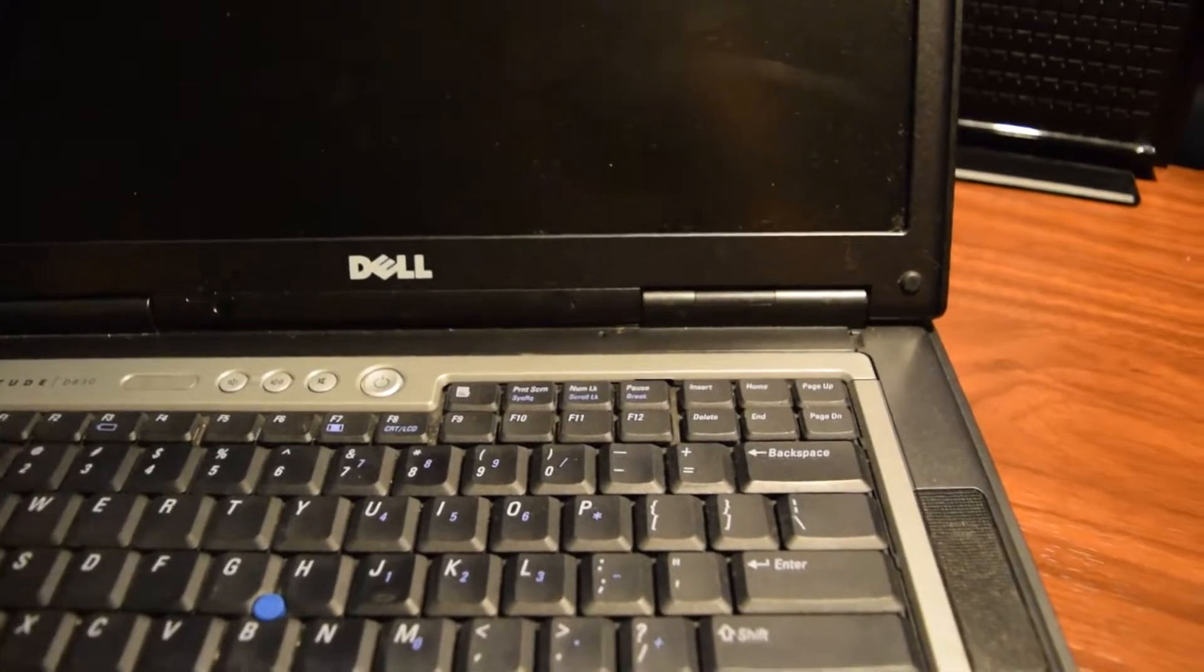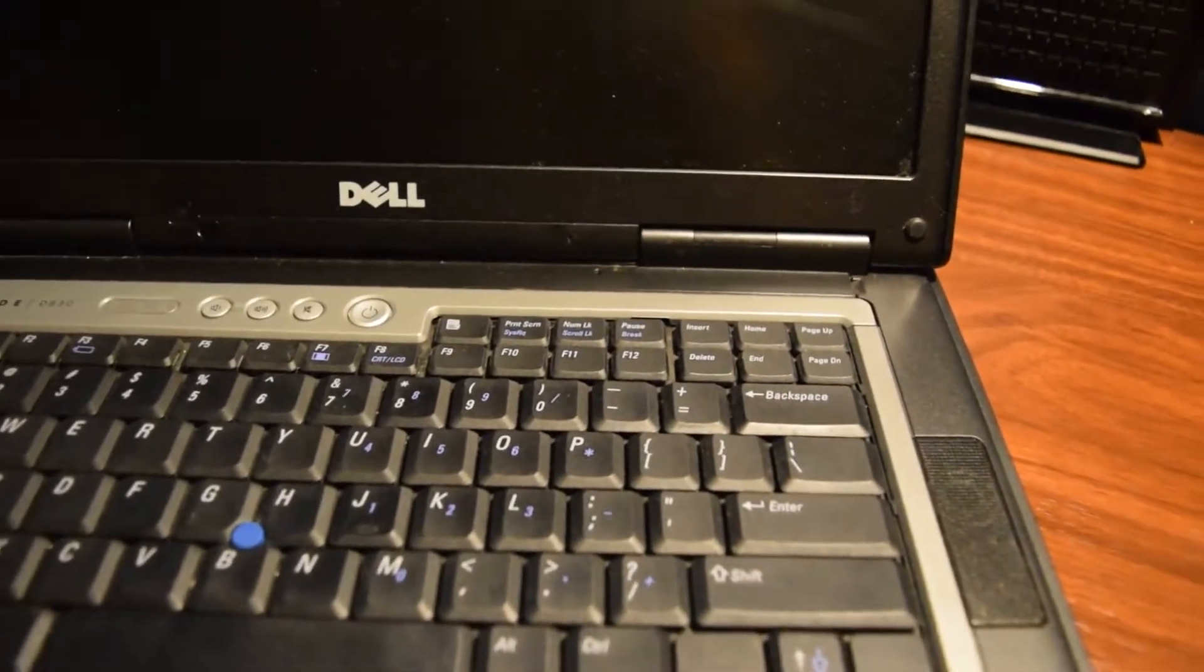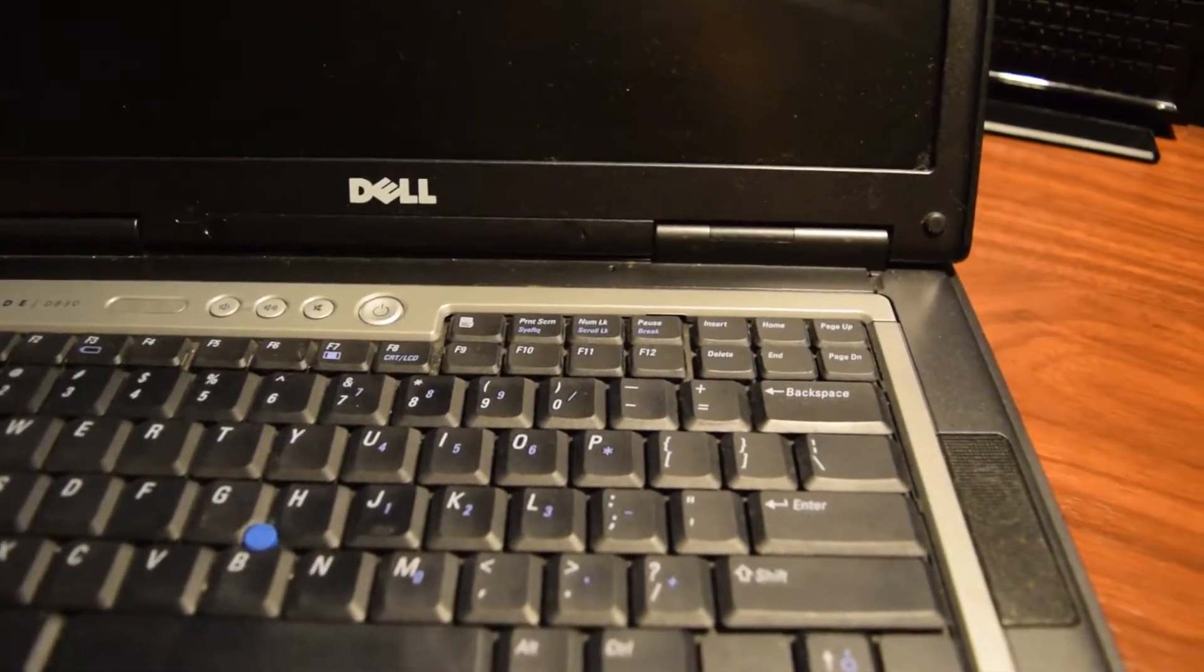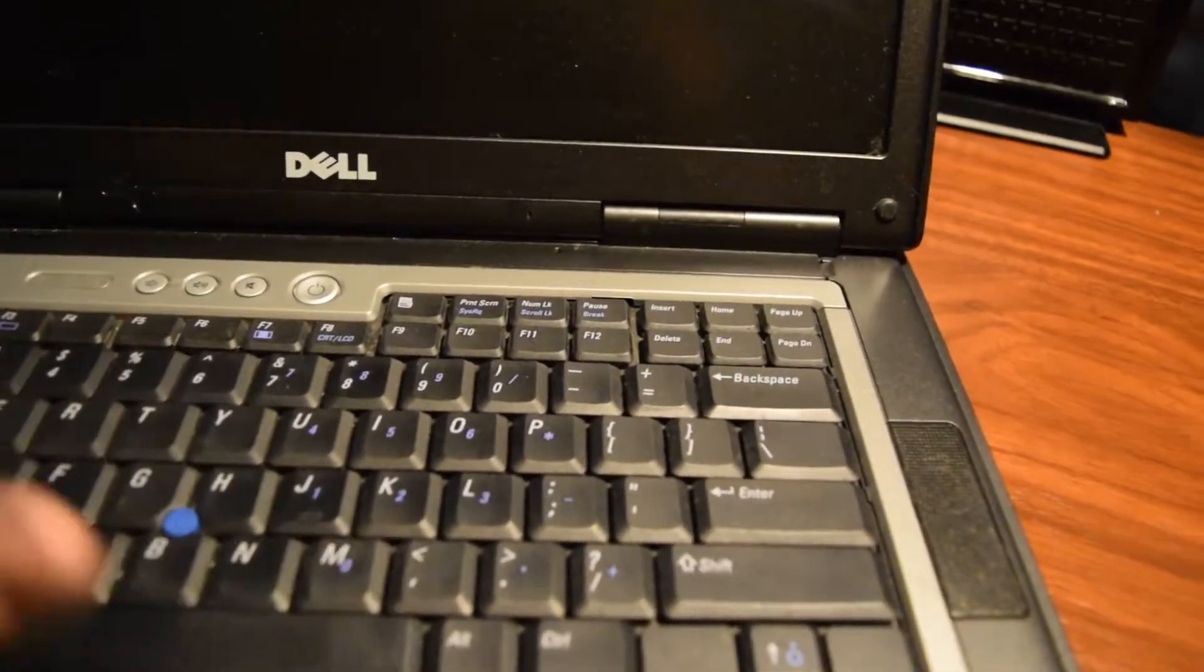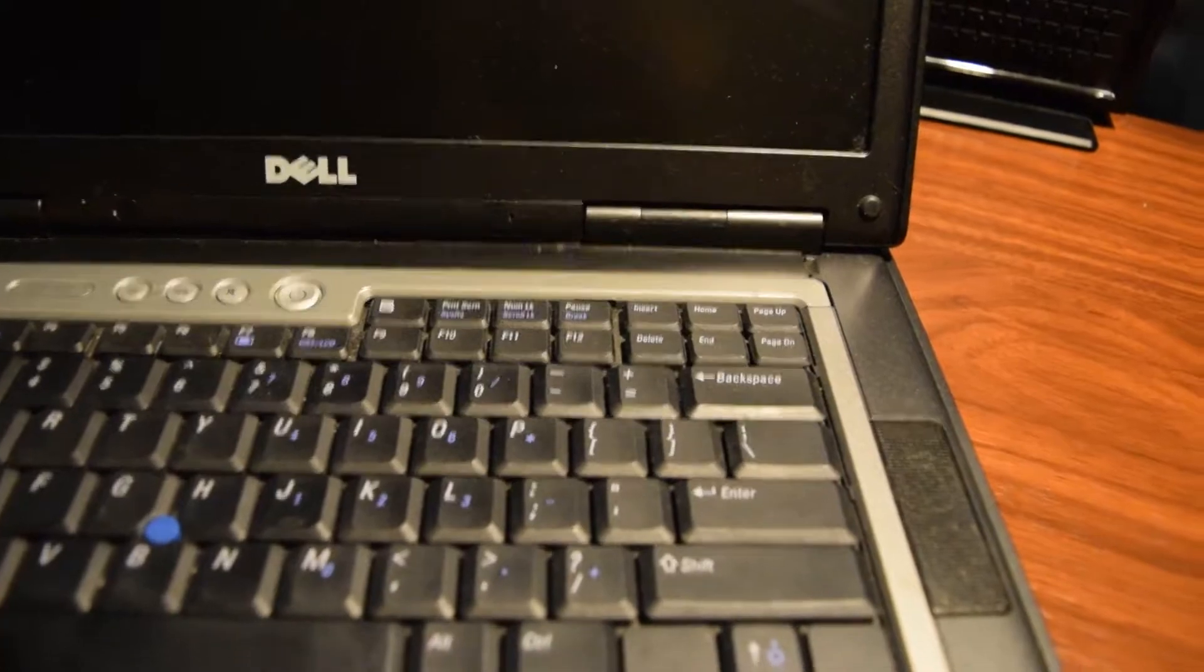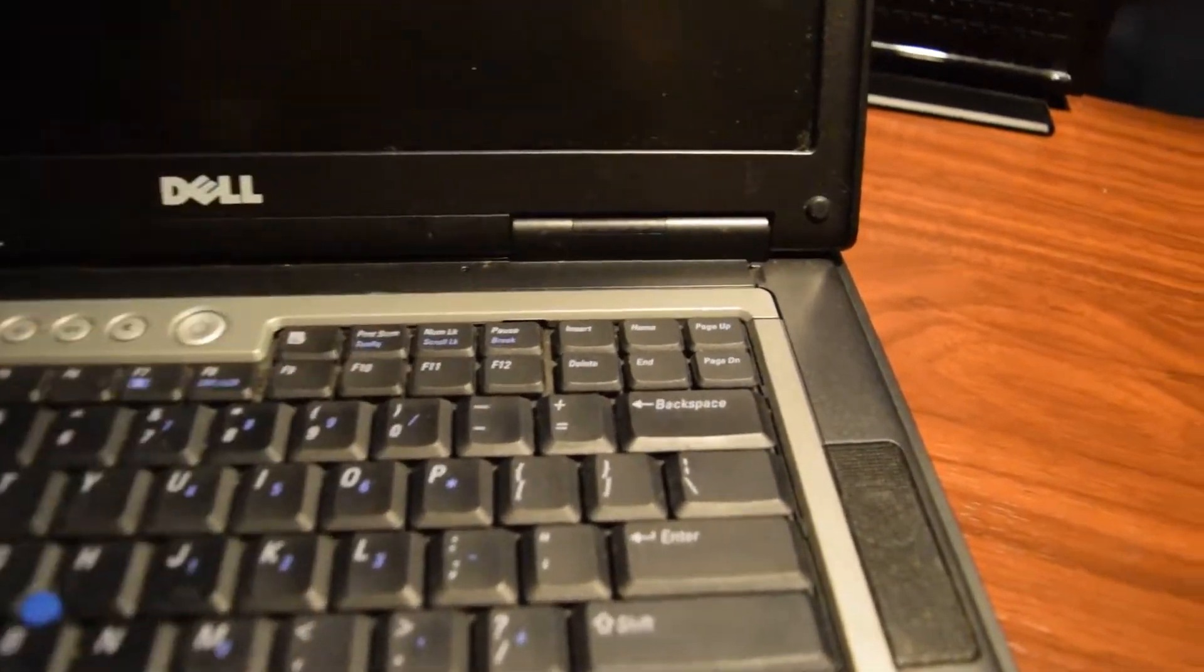To change the DIMM slot A on this you're going to have to flip it back over and open up the lid and we're going to be looking for this little space right here.